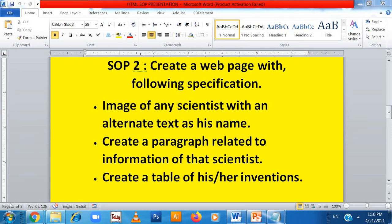We are doing SOP2 of HTML, Skillset 2 of FYJC HTML5. In SOP2, we need to create a web page with the following specifications. First, there has to be an image of any scientist — here we will use the image of Albert Einstein — along with an alternate text as his name. The concept of alternate text is such that when you take the cursor on the image, the name should appear. Then we need to create a paragraph related to information of that scientist, with a paragraph tag containing the scientist's information.